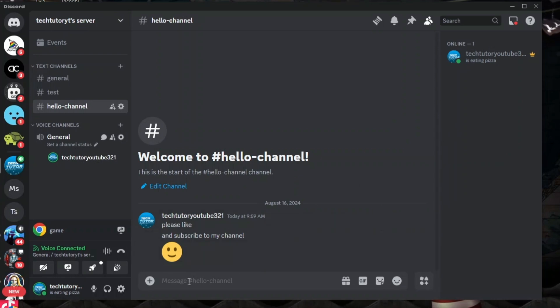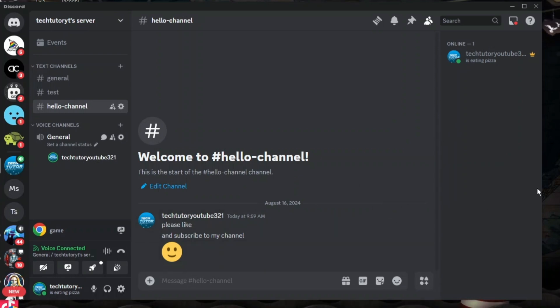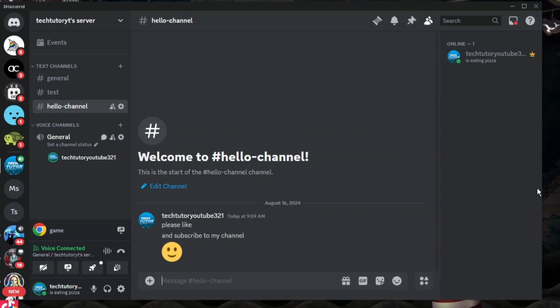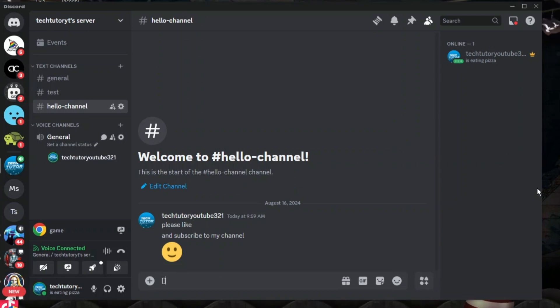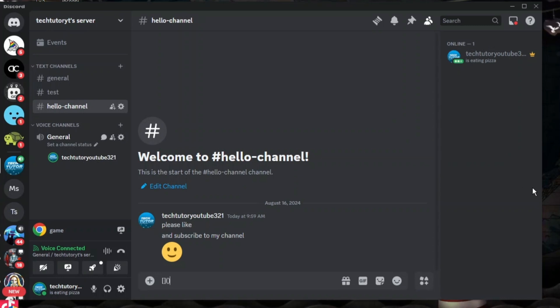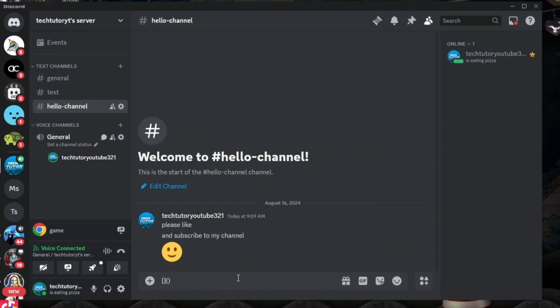Now in order to do this, come down to the message of the channel that you want to link the text for. What you want to do first is use the square brackets, and then you want to use open brackets as well, just like this.